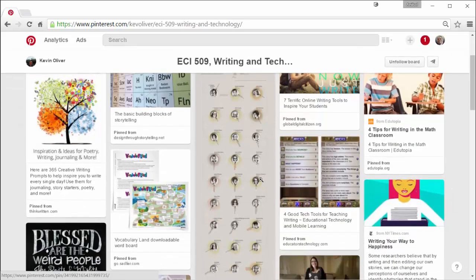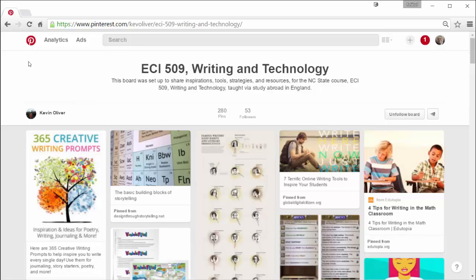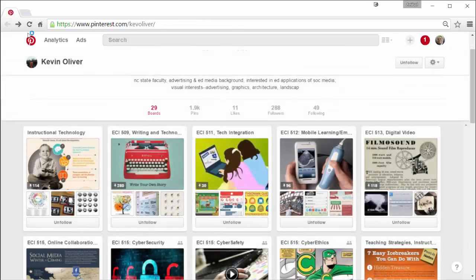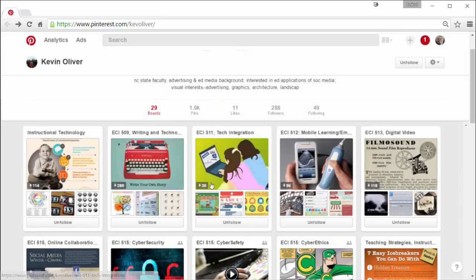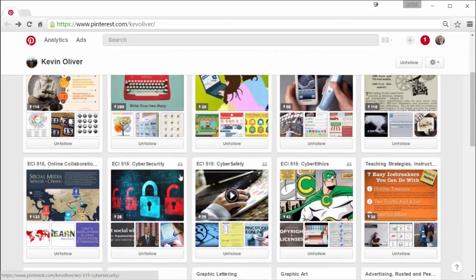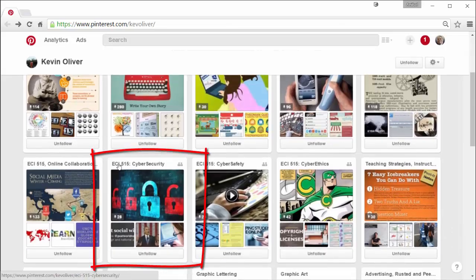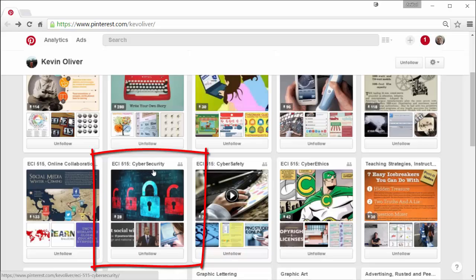Now having said that, let's go back and I want to show you something else. Because one of the things as you can see this board right here, ECI 515 cybersecurity, it has icons for like two little people in here in the upper right hand corner.